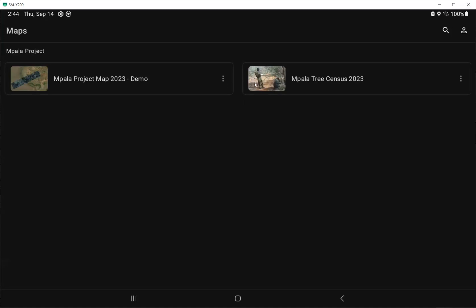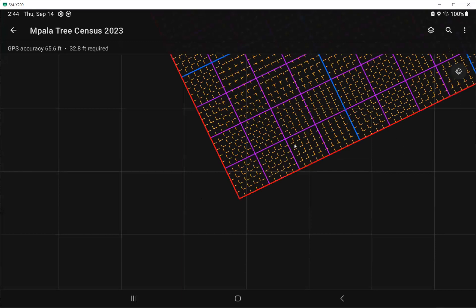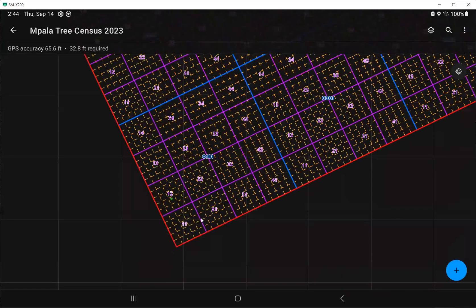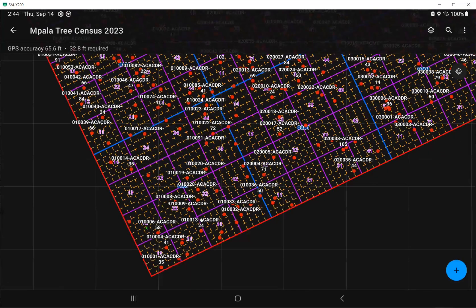You will see two maps. The first one is the demo, and the MPALA Tree Census 2023, which is the map that we will use for this particular project. I can click on the map, and then I will see the whole content for the MPALA Census Tree 2023. This is how you sign in to RGIS Online.